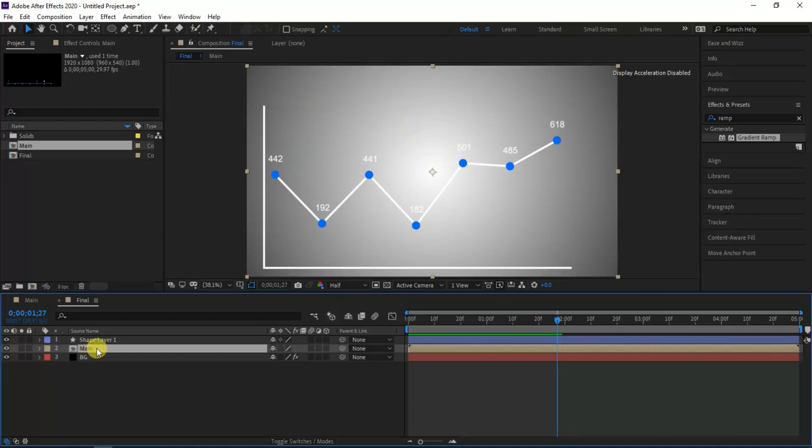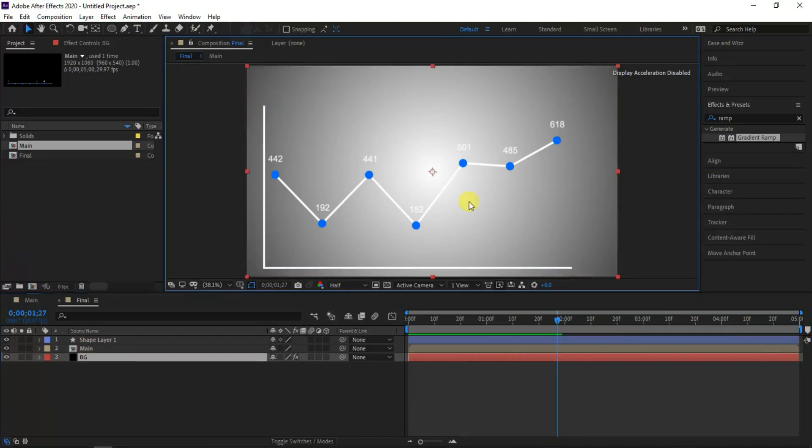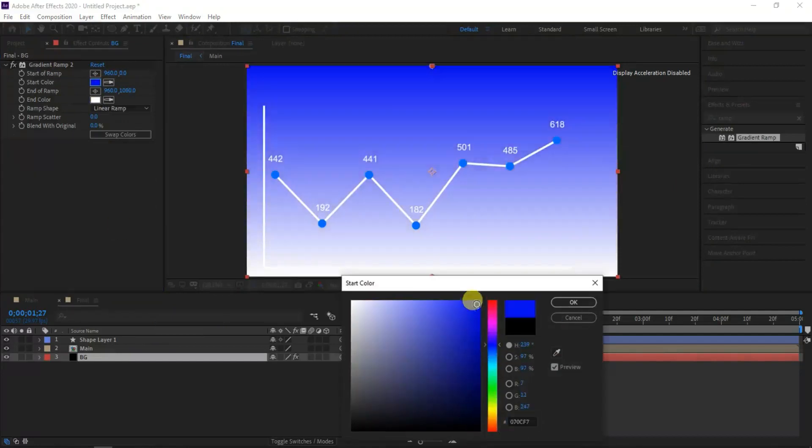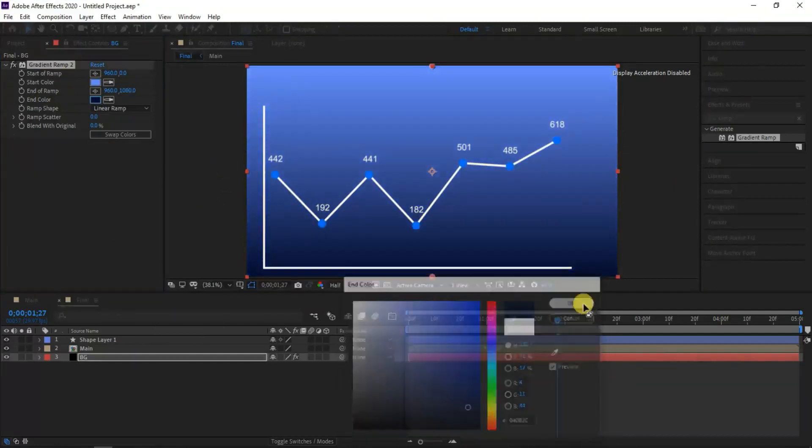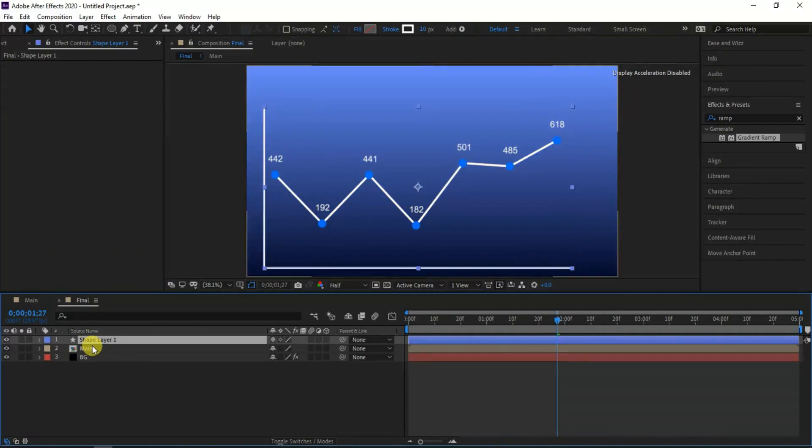Here I can't see the numbers with our background so I prefer to change the BG color again. Now it looks good to me.